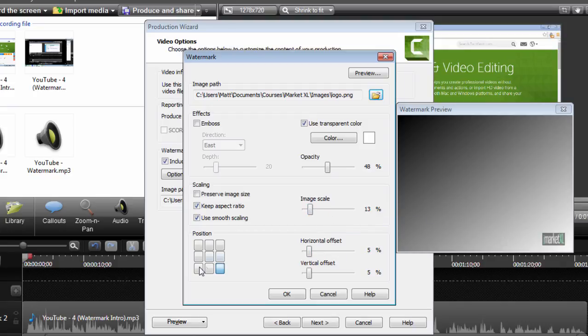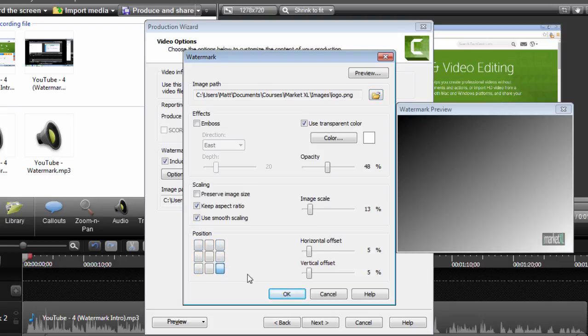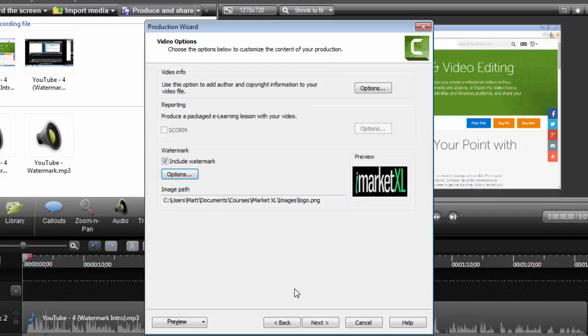And then once you've chosen the image, probably your brand logo, you can change the location of it by picking one of the boxes. And then you just click OK and then next.